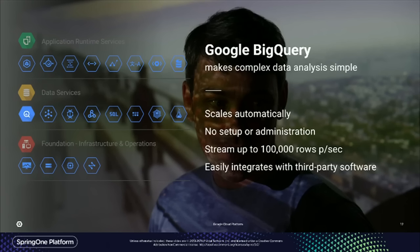BigQuery is based on Dremel — that was to query all those Gmail logs I was talking about. We've had to solve Google problems; there were no products available to do this stuff. But now in 2016 we're externalizing all of those services, and that's where things like BigQuery come into play.